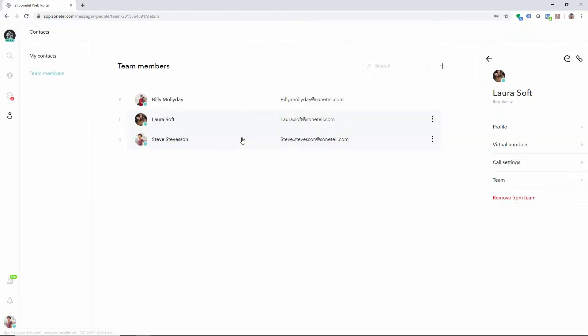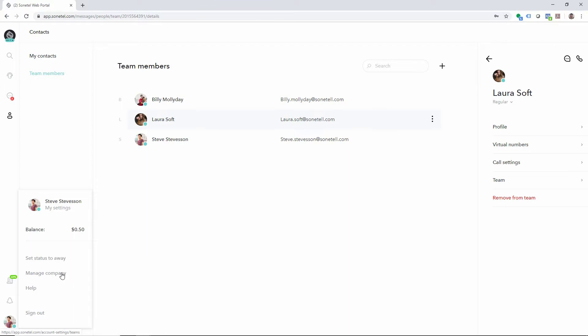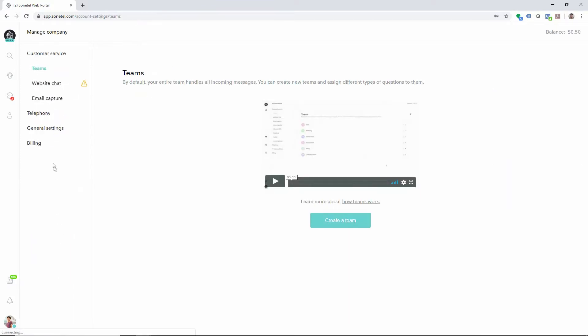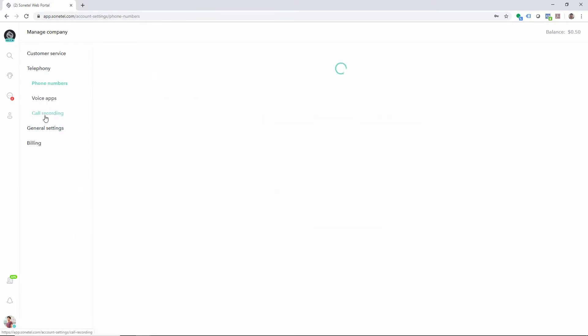To find your way back to the phone numbers and billing, click on the avatar bottom left and select Manage Company. This brings you back to the telephony functions.